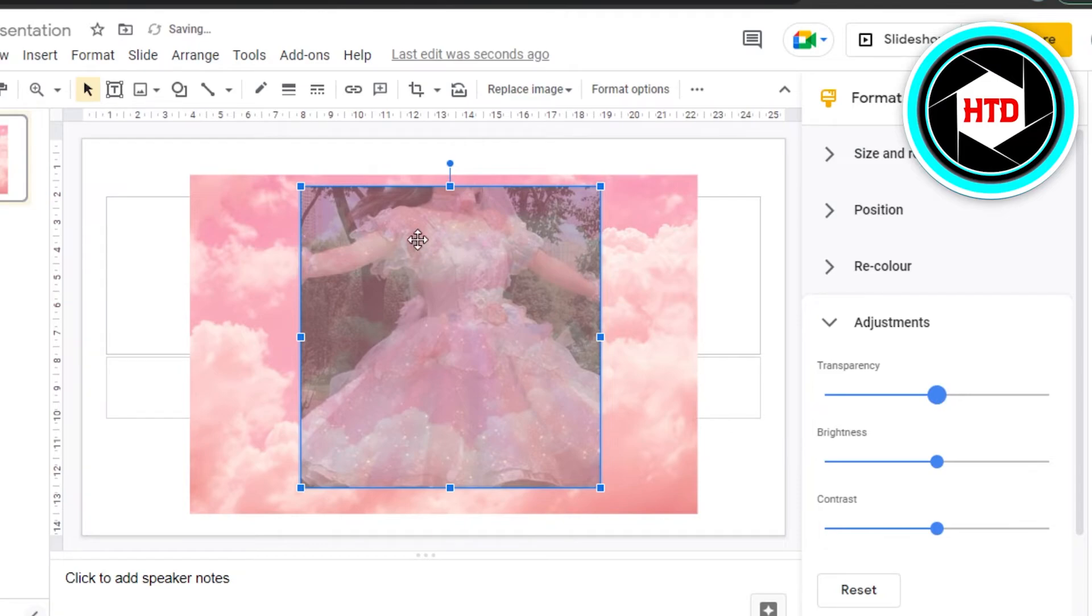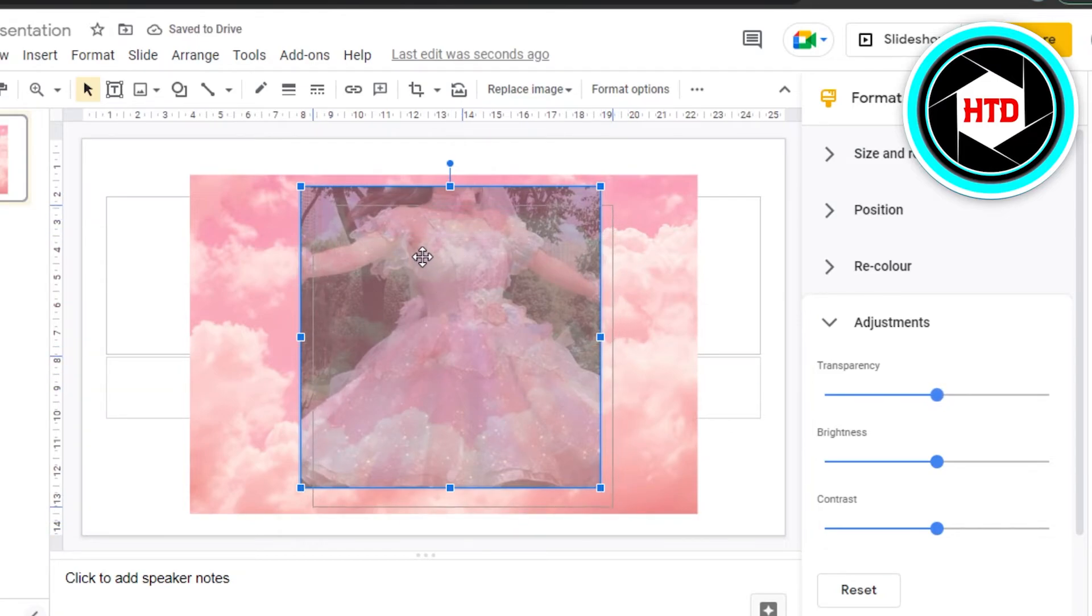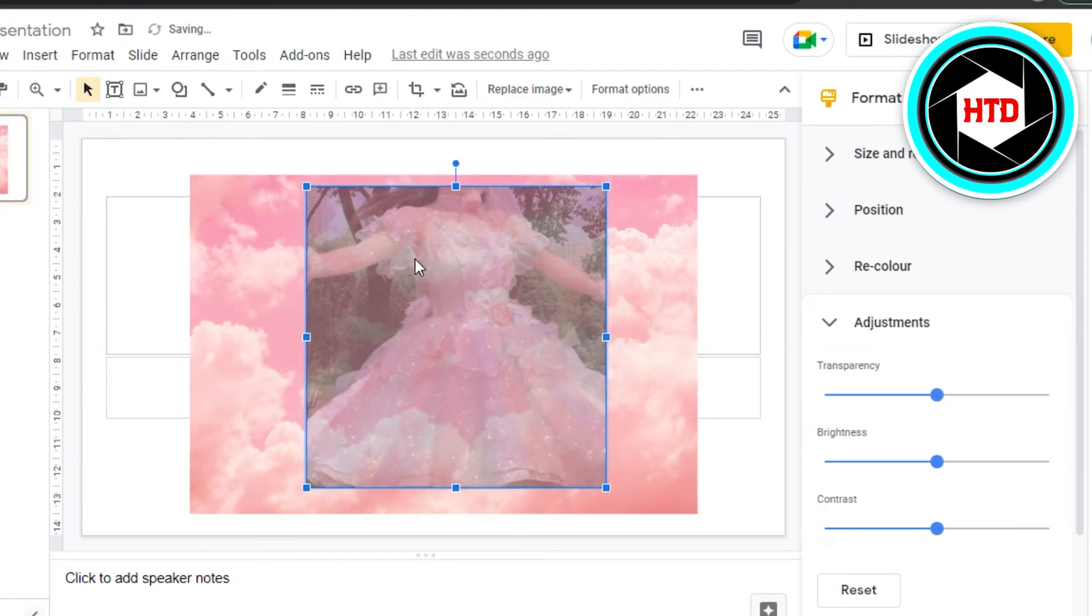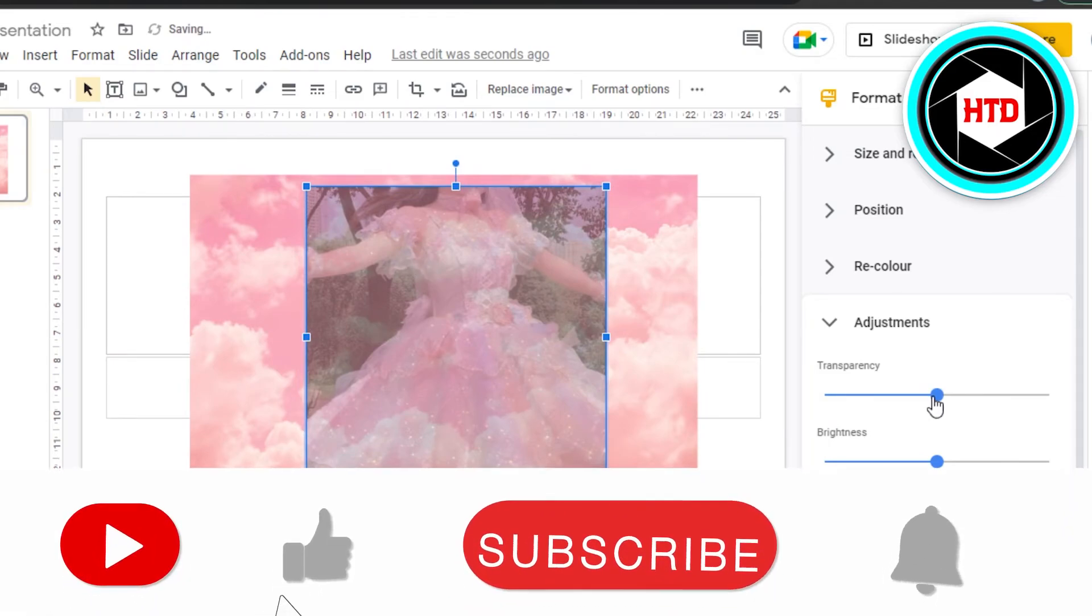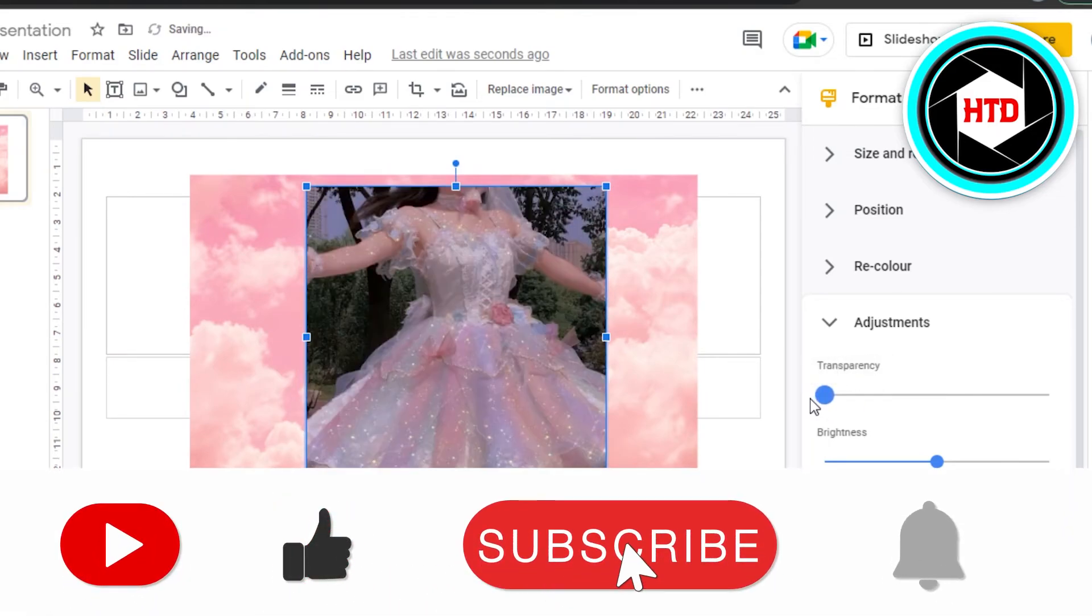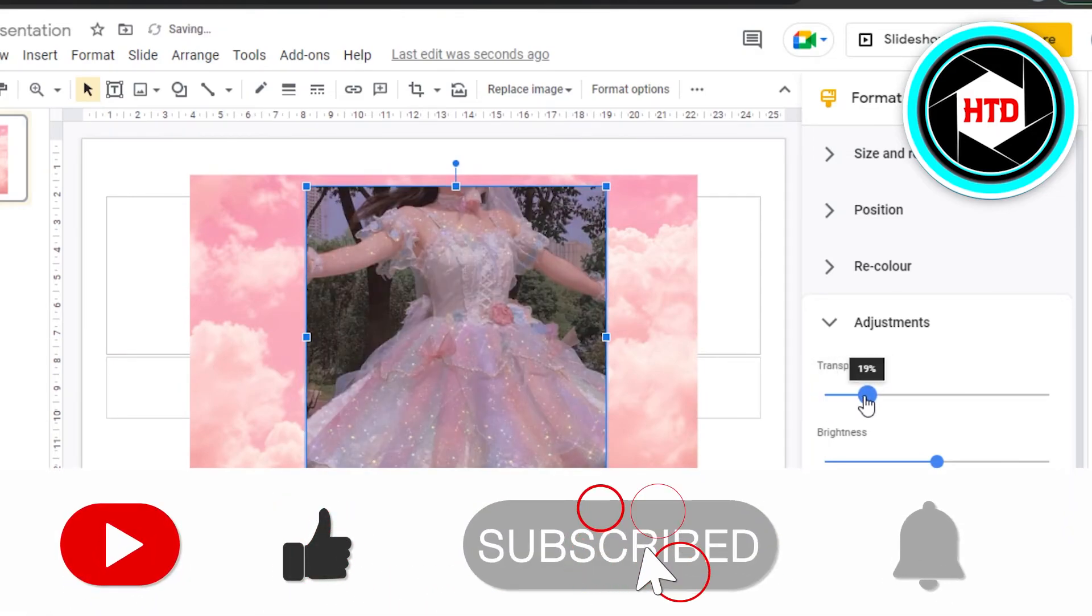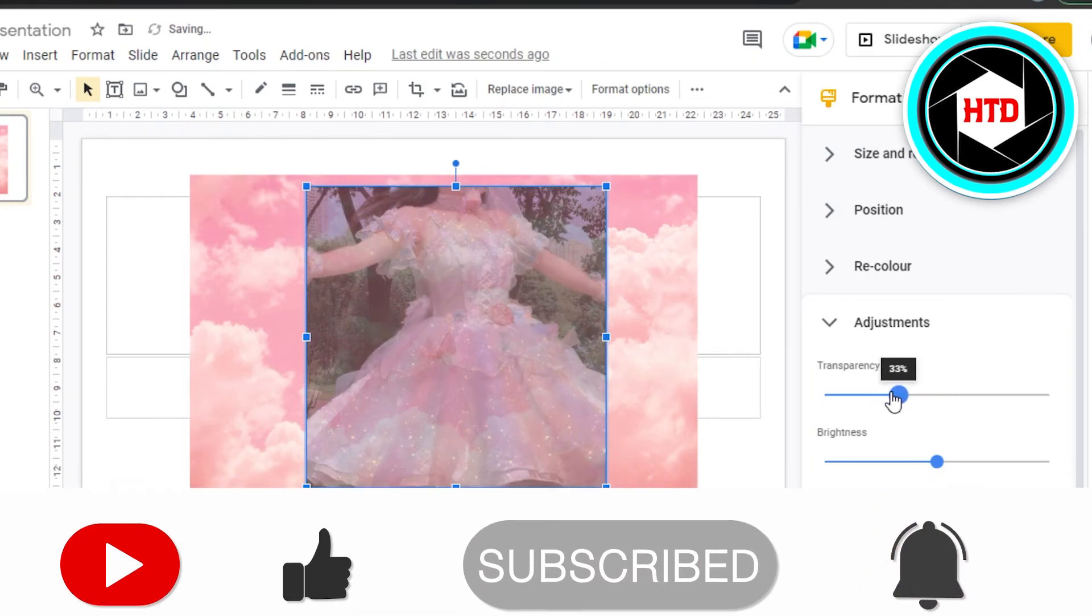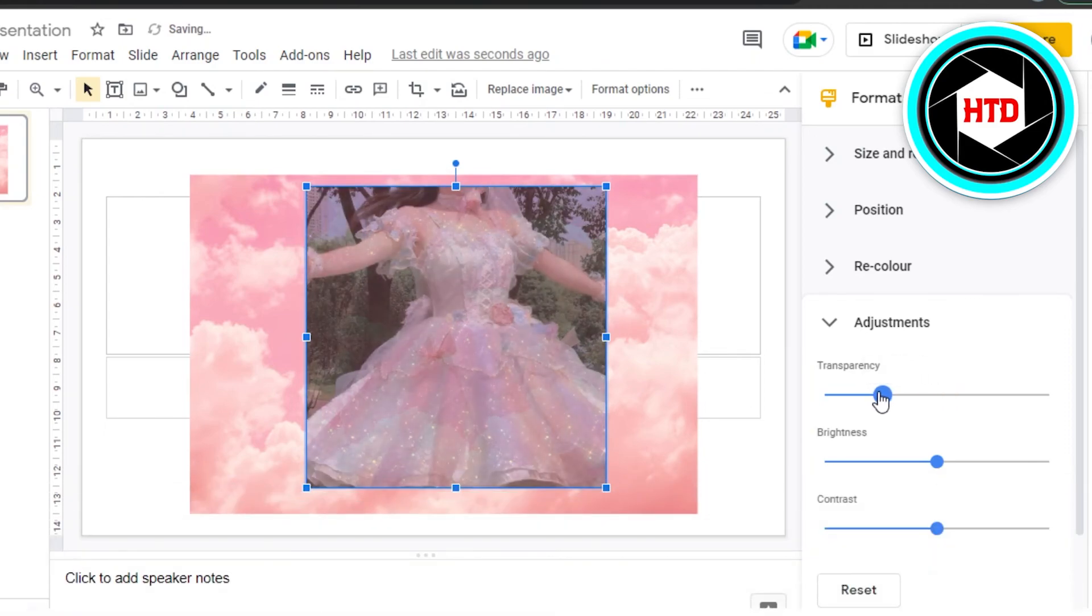And this is how a transparent image gets. This way you can create transparent slides on Google Slides very easily. If I was a big help, don't forget to give this video a big thumbs up and subscribe to the YouTube channel.